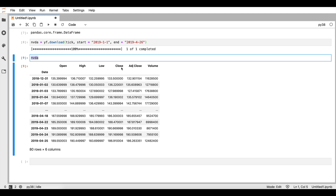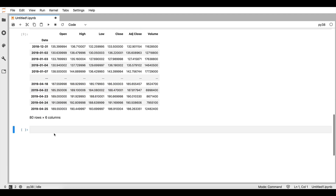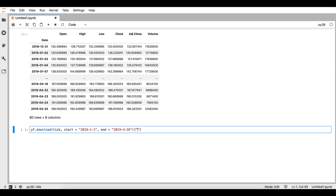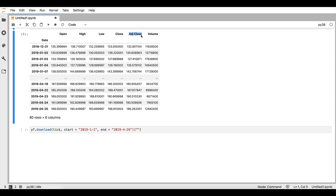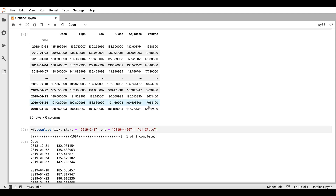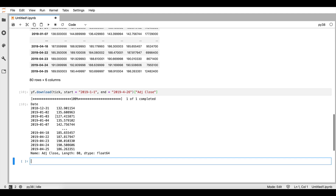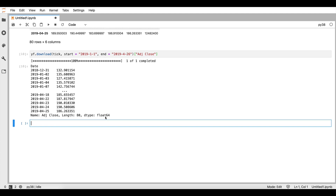Assuming that we are not interested in all of these columns — for example, I don't care about the open price, the low price, or the volume — suppose that I'm only interested in the adjusted close price. We can do this very easily by adding square brackets and defining the column we are interested in. If we say we are interested in the adjusted close, we will receive only that column for the NVIDIA ticker symbol.